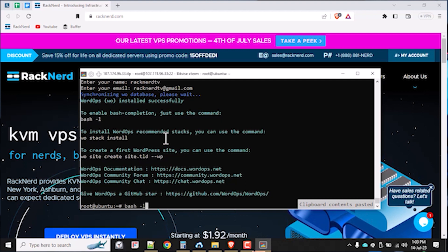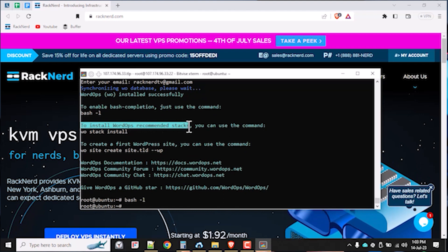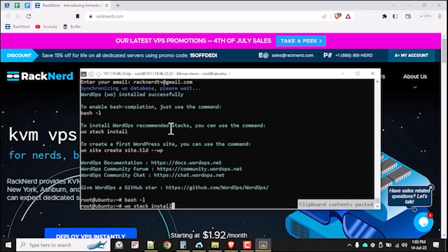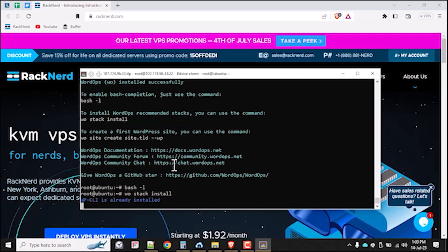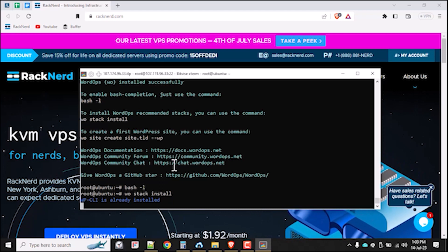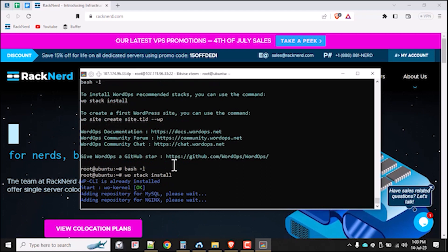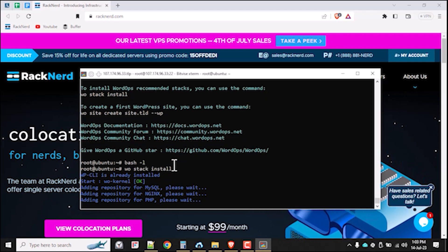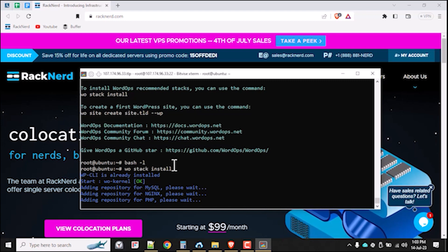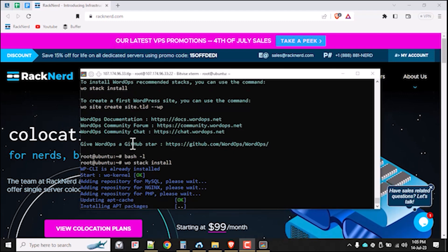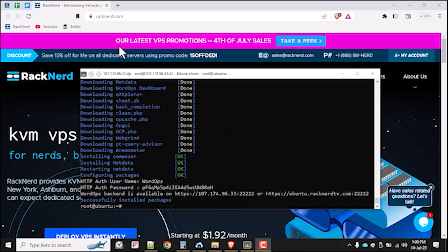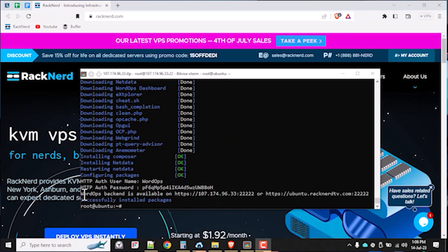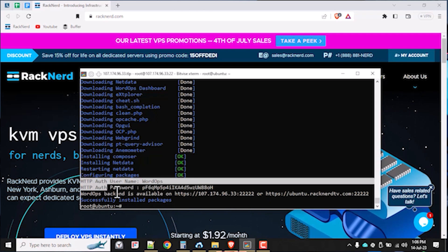After WordOps is installed, we need to set it up with its recommended configuration along with its stack by running the following commands to do just that. Now that I have WordOps set up, make sure to copy the credentials provided for future reference. And one more thing to do before I forget.